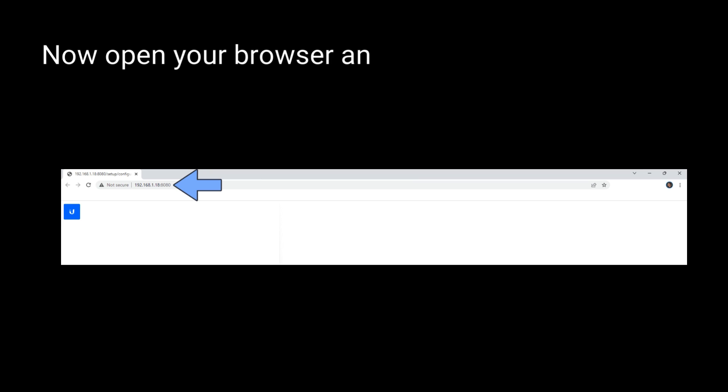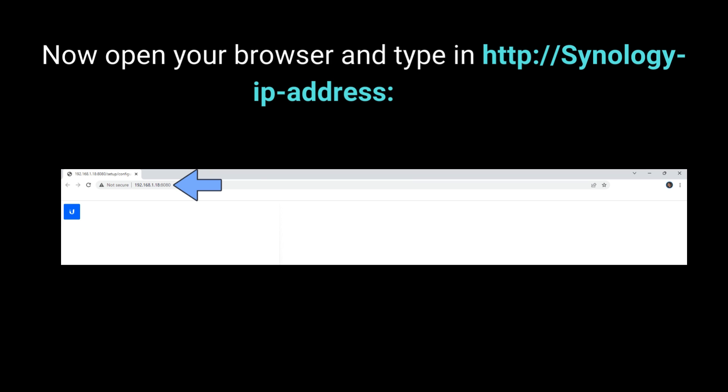Now open your browser and type in HTTP://Synology IP address:8080/.